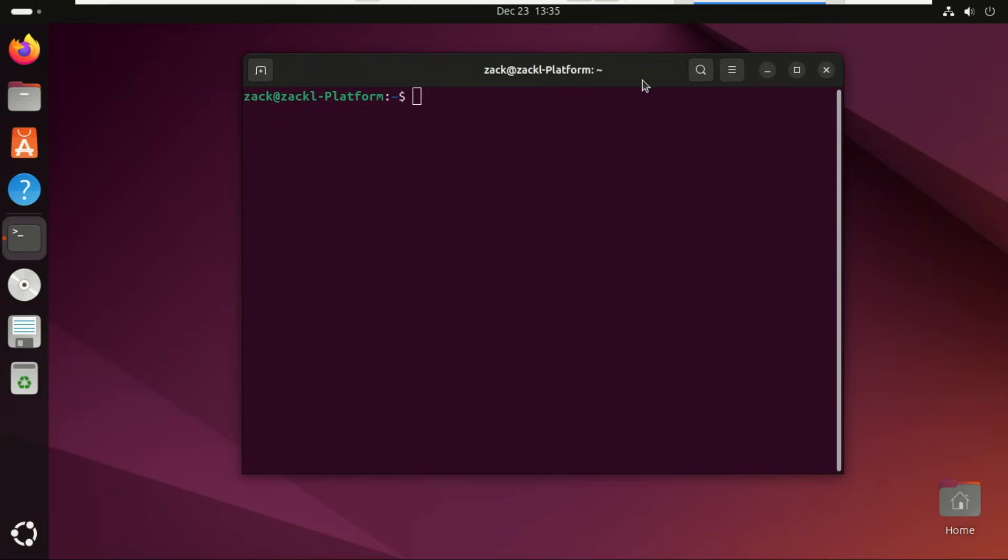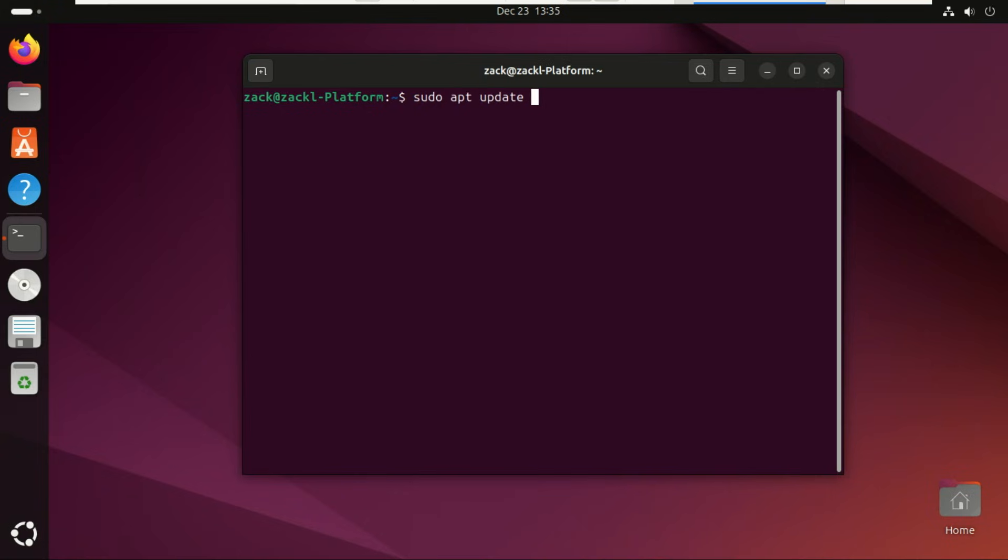This method works on Ubuntu, Linux Mint, Pop OS, Zorin, and basically any Ubuntu-based distro. Let's jump right in.